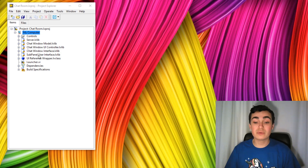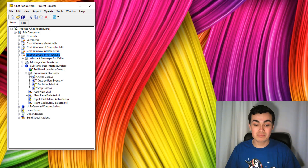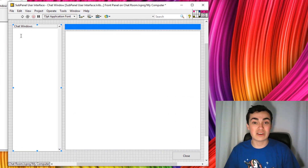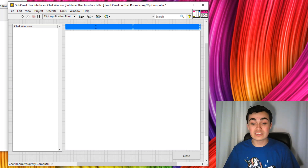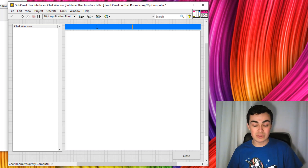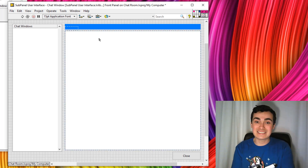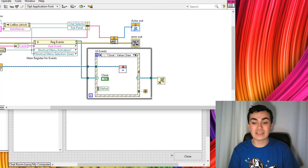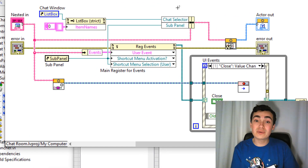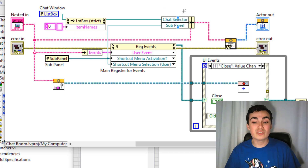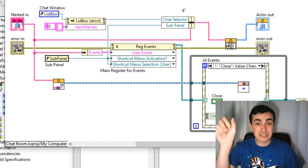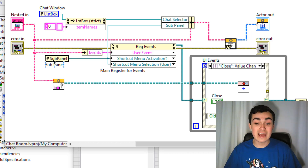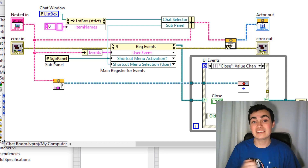I've created a brand new actor called a Subpanel User Interface. Let's check out actor core. We have four controls: the first one is a list that's going to list out all of the chat windows we've launched; the second control is a string indicator which displays the name of the chat window we're showing; then we have the main element in the center which is our subpanel; and we have our close item at the bottom. On the block diagram for the actor core, the first thing we're doing is keeping a note of our references for the chat selector — that's the list on the left-hand side — and the subpanel itself. We store the list box reference and the subpanel reference into the actor's private data.